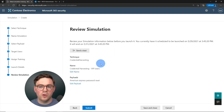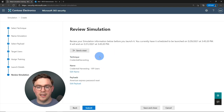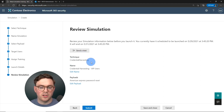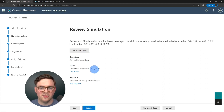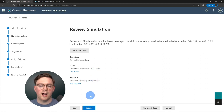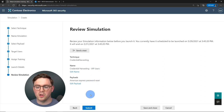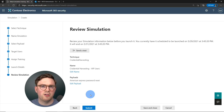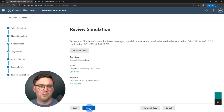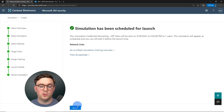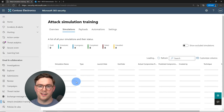Now we can review our simulation. We can send a test, we know we're doing credential harvesting, targeting our VIP user Megan, using the American Express password reset payload. I'm happy with this — it's going to be a great simulation. Let's go ahead and hit Submit. The simulation has been scheduled — let's hit Done.